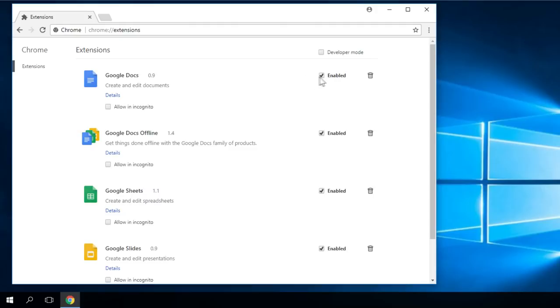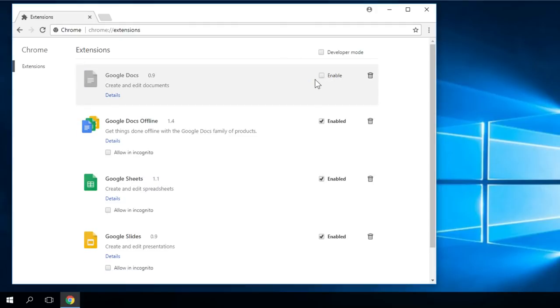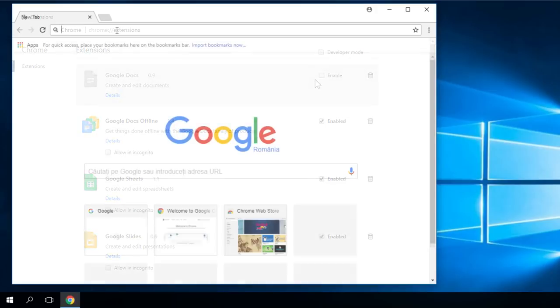I'm just going to disable Google Docs. Click on the button to uncheck it and the plugin is disabled. You restart your Google Chrome and see if the problem is solved. You do this one by one with every plugin you have.